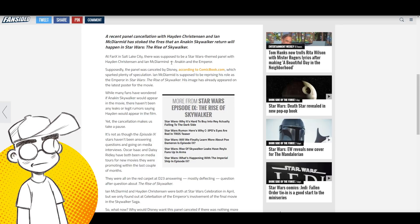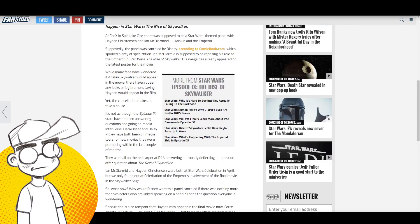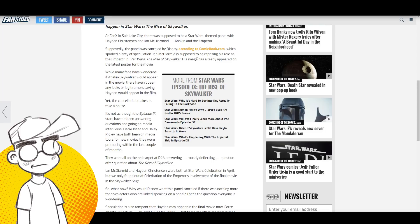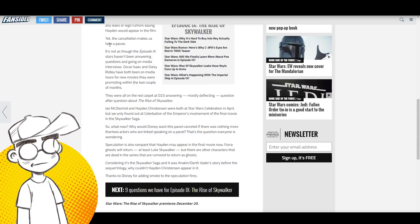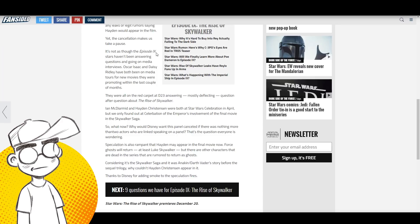They'll talk about working on Episode II and III. McDiarmott might drop a couple hints about Episode IX, but if I were Hayden Christensen I'd keep my damn mouth shut because of NDAs and all that. Supposedly the panel was canceled by Disney according to ComicBook.com, which sparked plenty of speculation.